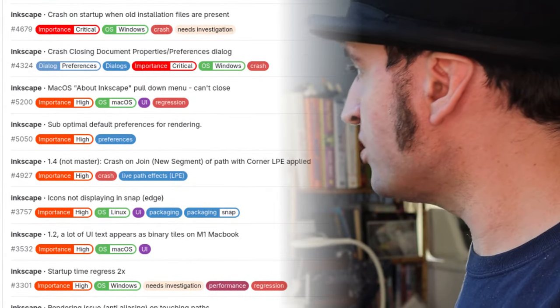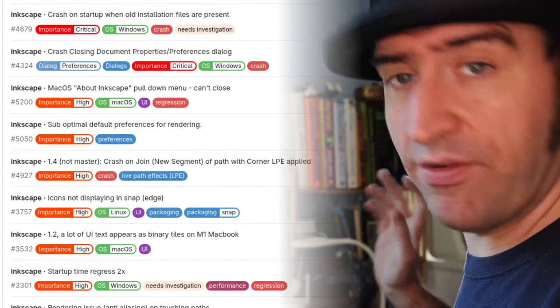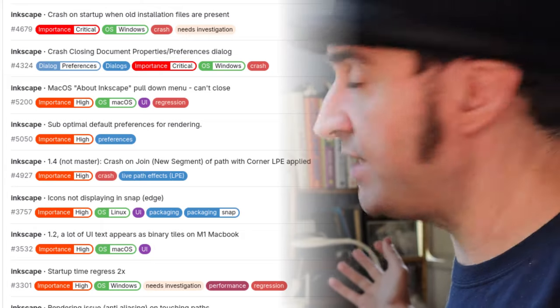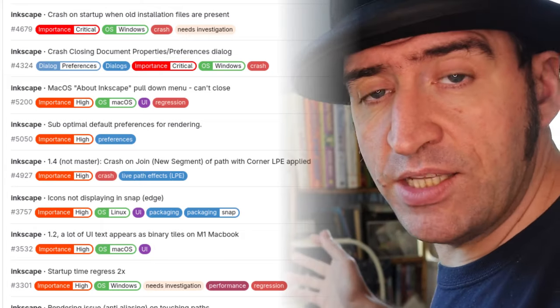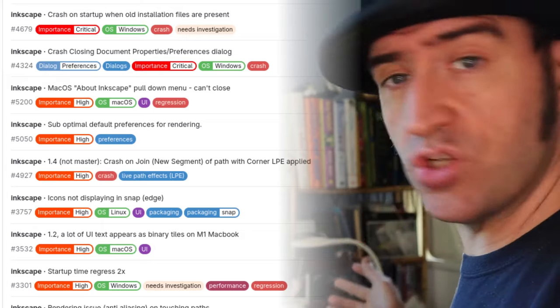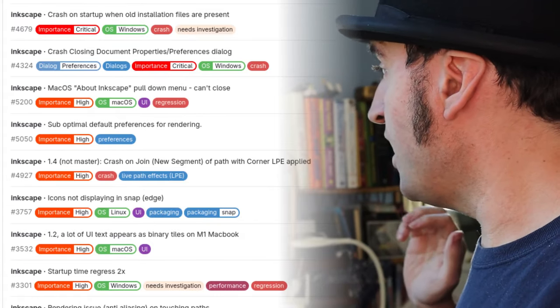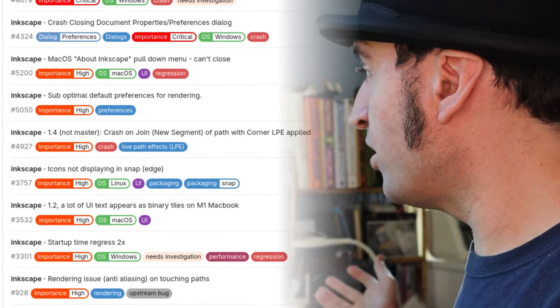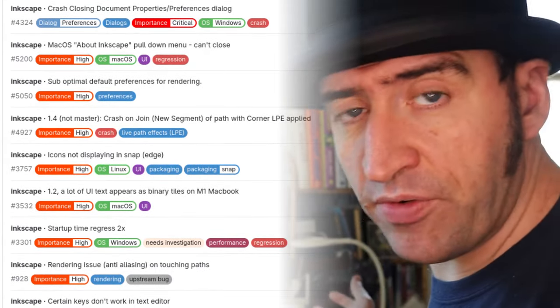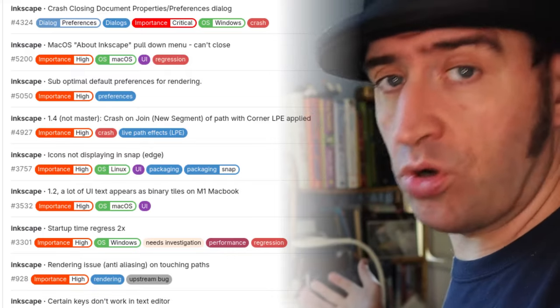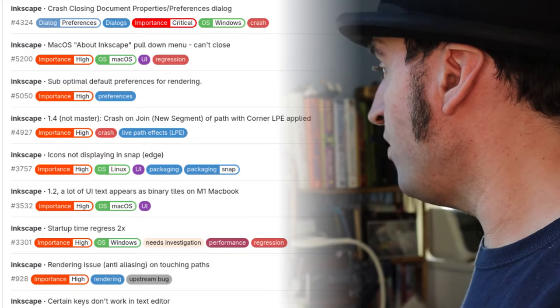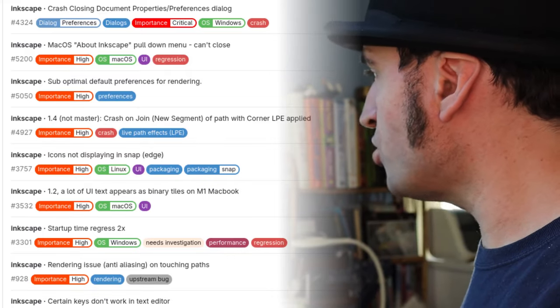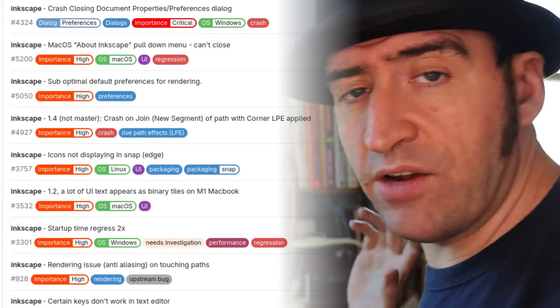A crash on startup when you have old installation files—that needs investigation. We don't know what's going on there. A crash when closing the document properties preferences dialogue—we don't know what's going on there. And then most of the other stuff is not really specifically with Windows.